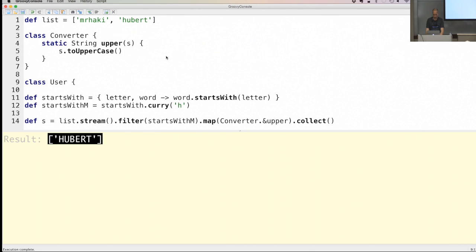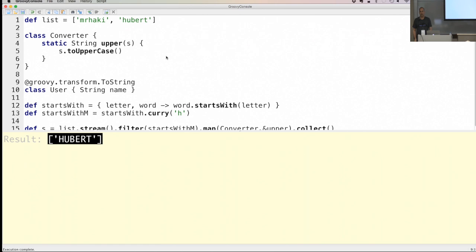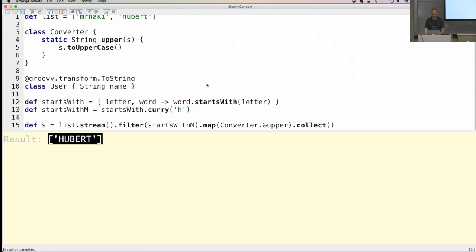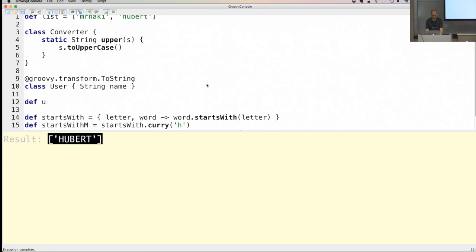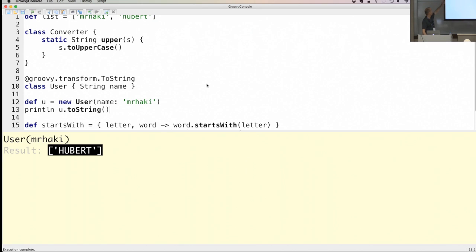Let's create a User class with a property and add the @ToString annotation. For those who don't know, it's an AST transformation — this transformation, when applied to a class, will change the compiled bytecode. The @ToString annotation adds a new toString() method implementation to the compiled class file, with a nice default output. When I create a new user and print the toString, you can see it already prints out nicely.